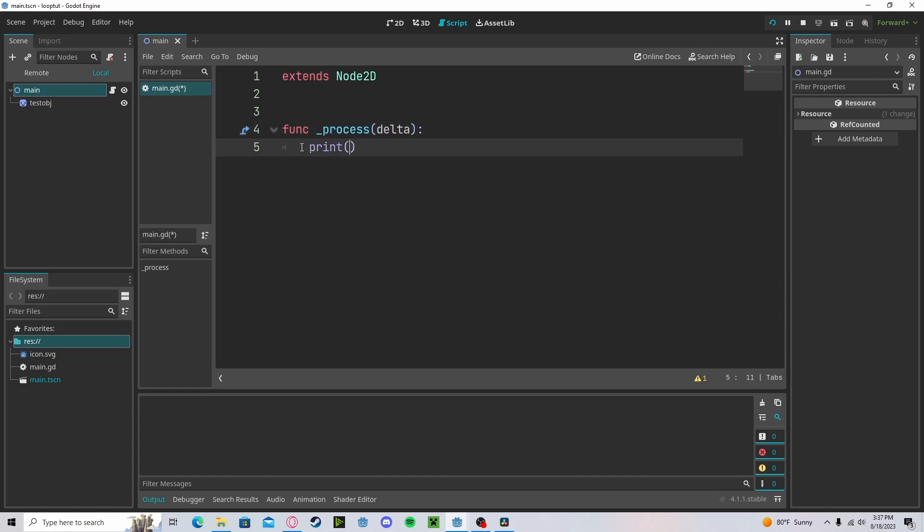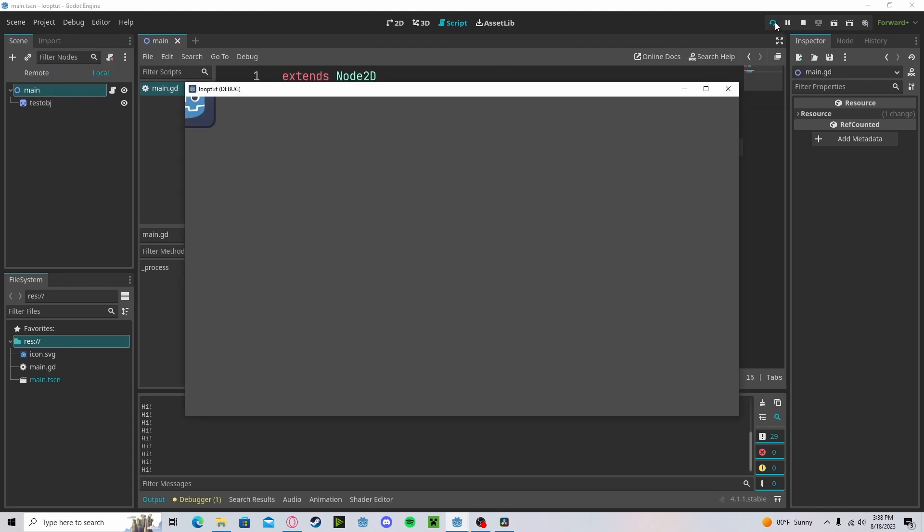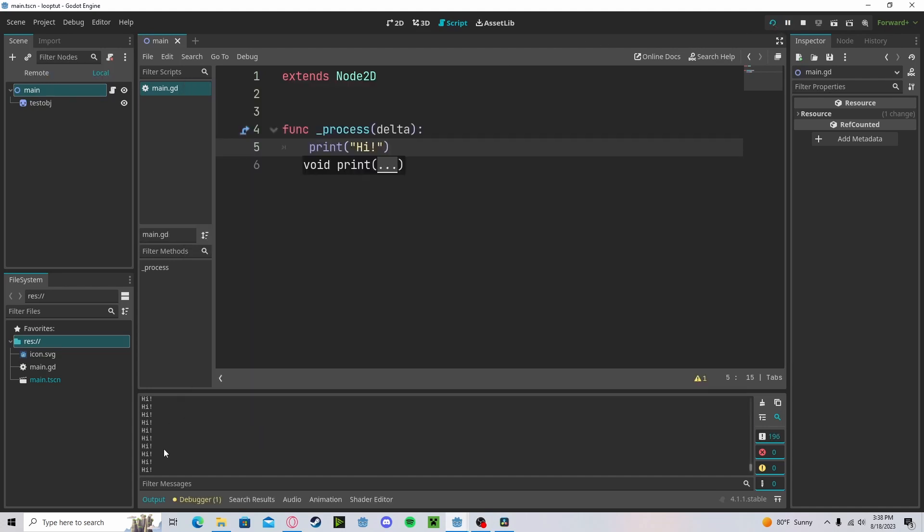So if I were to print hi and press play, hi will print out every single frame.